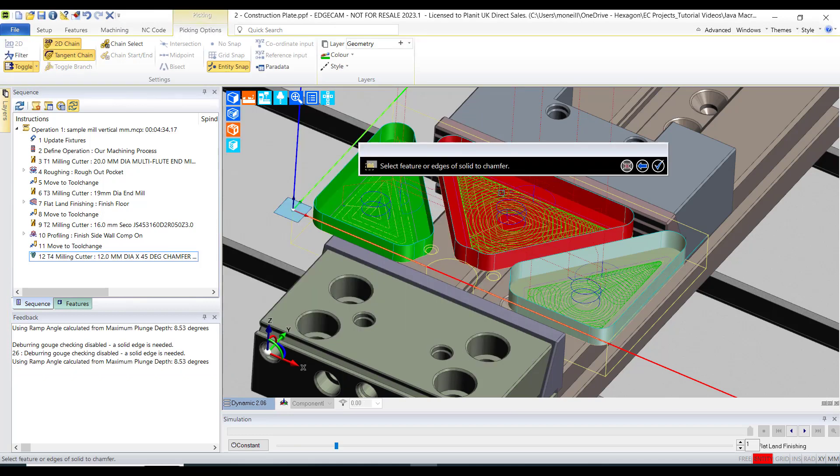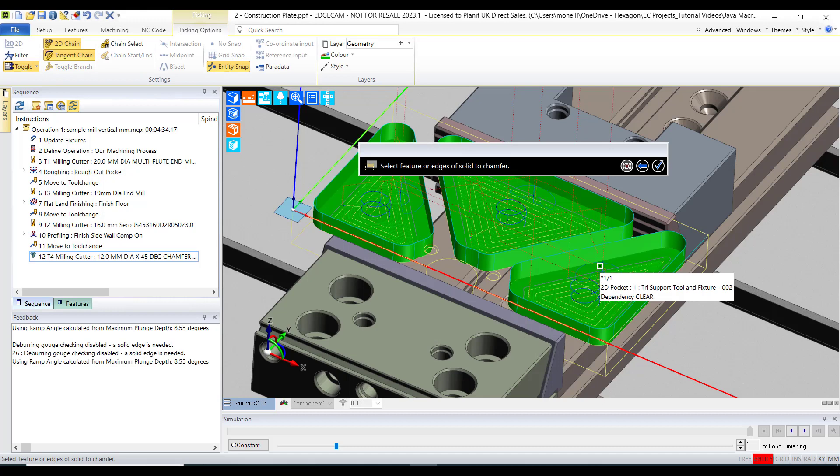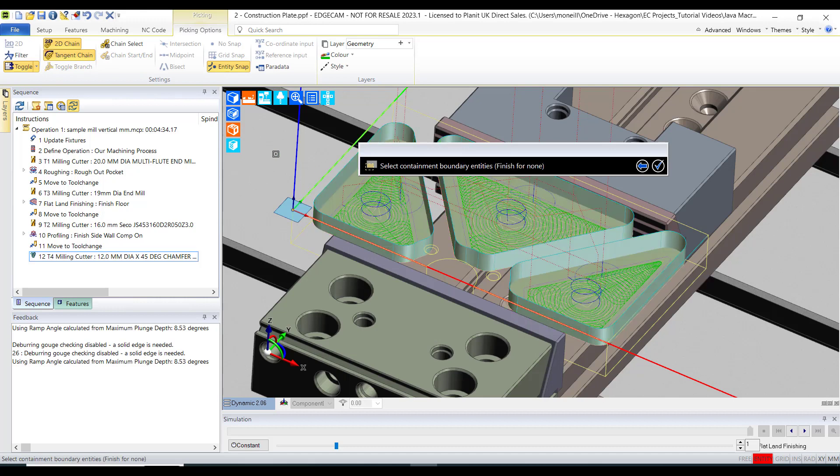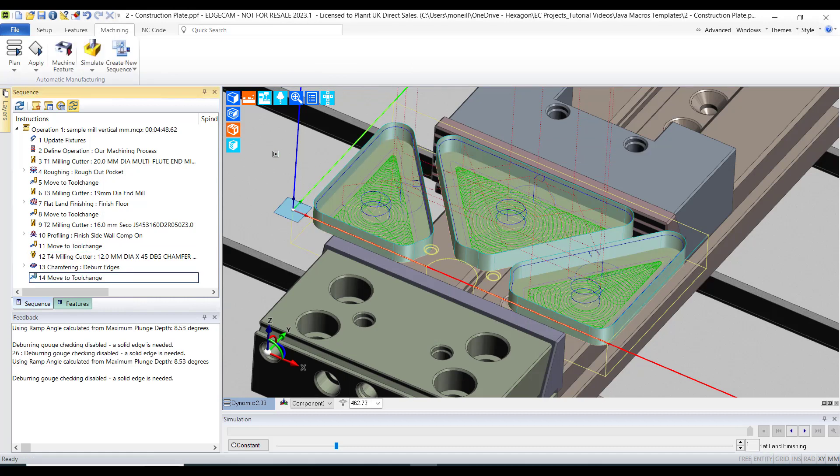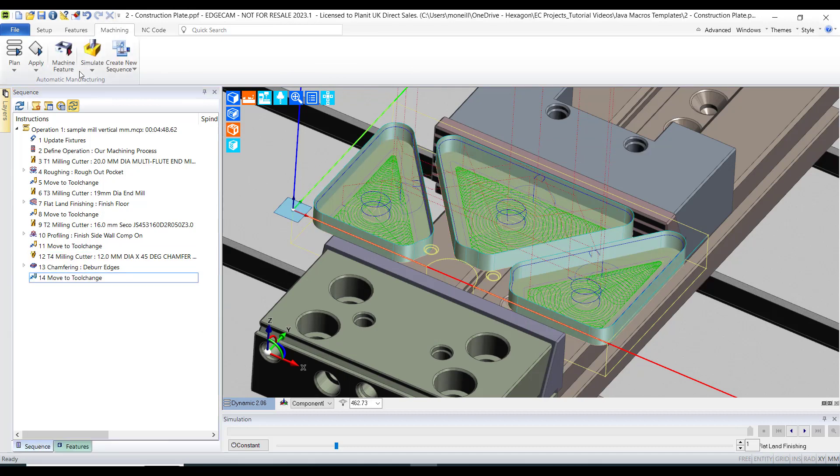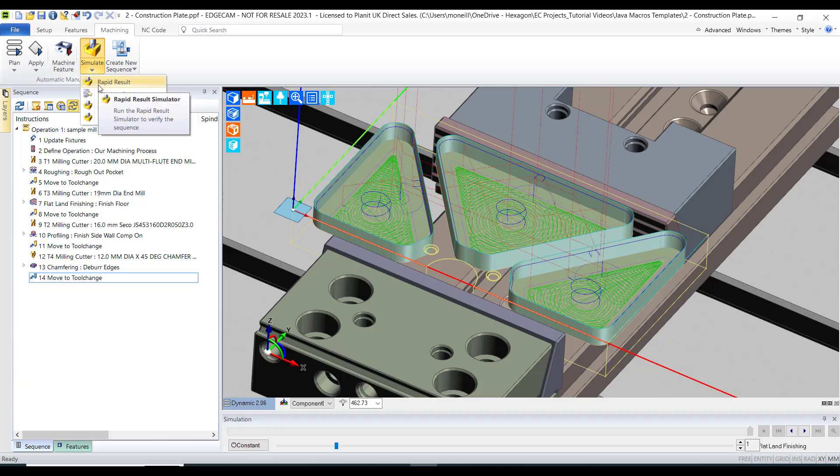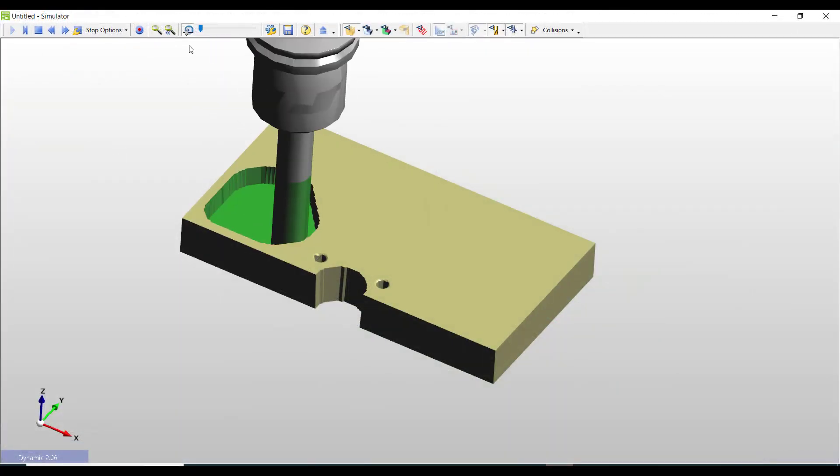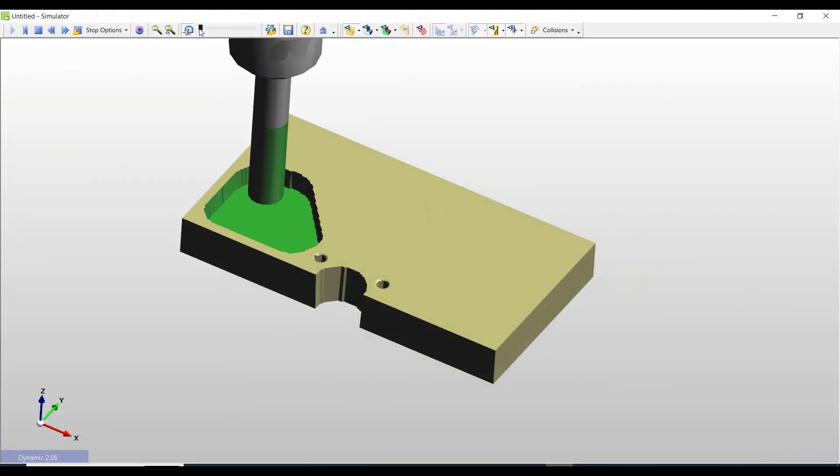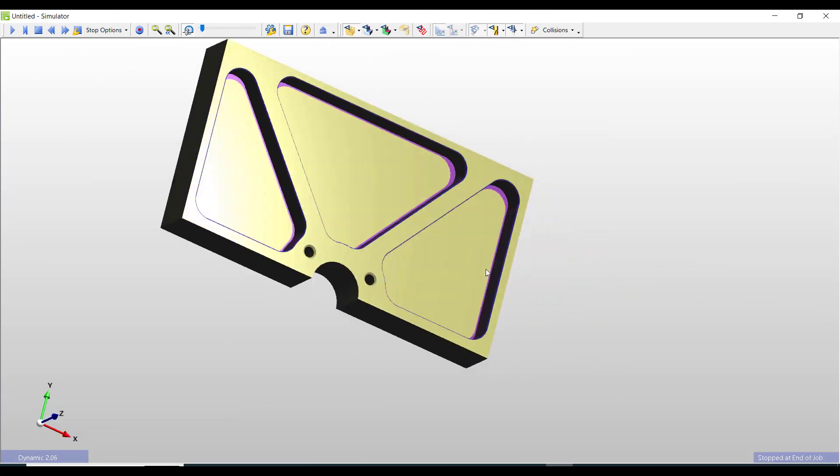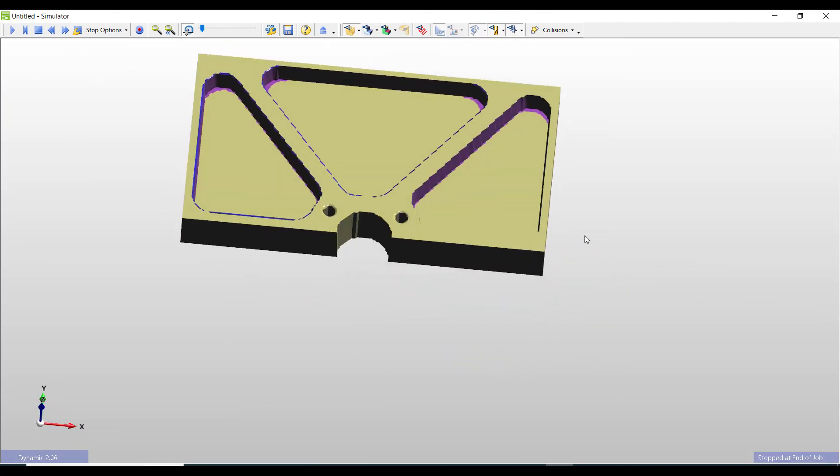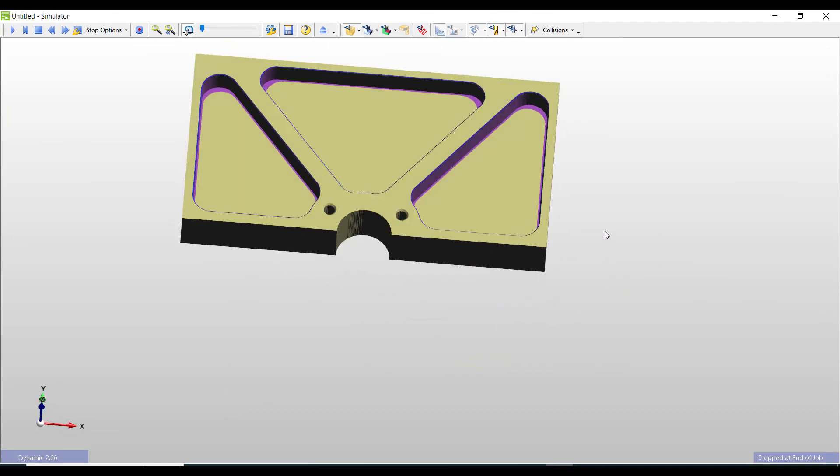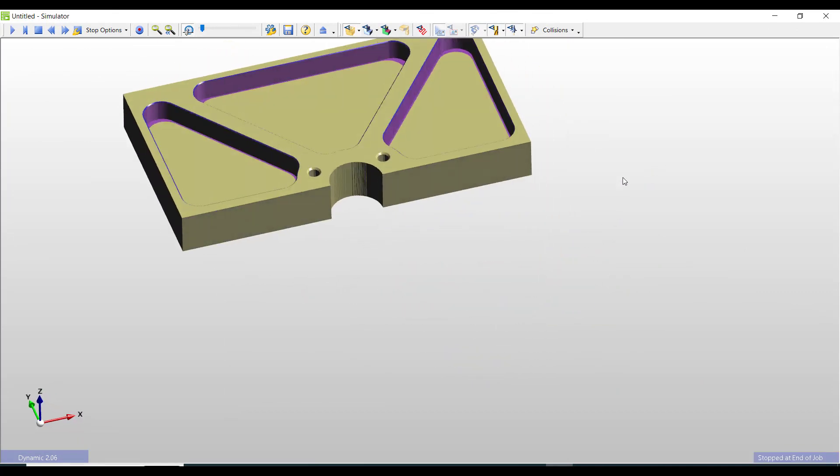In certain cases not all the pockets may require the roughing. Lastly just for good practice we'll take it through to the machine simulator and check do we have good consistent accurate machining.